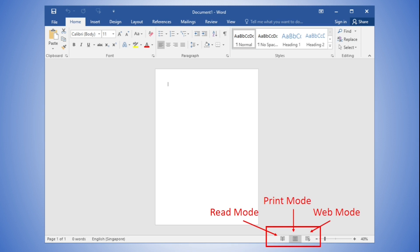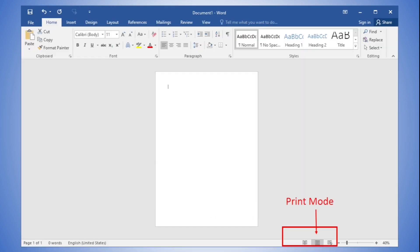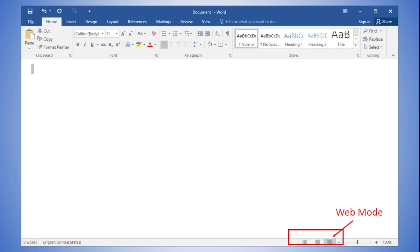Next are the Read mode, Print Layout mode, and Web Layout mode. Clicking Read mode displays the document in full screen; the document in Read mode is not editable. Next to Read mode is Print Layout mode, which shows what the document looks like when it's printed — this is the default mode. Lastly is Web Layout mode, which shows how the document would look if it were saved as a web page.